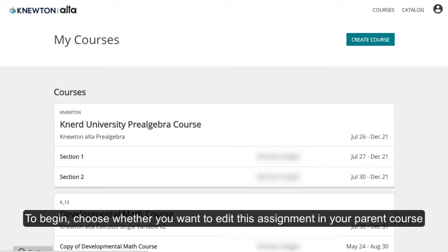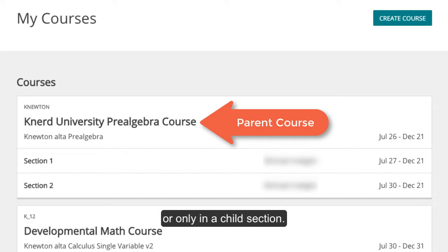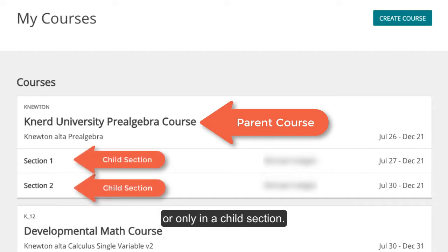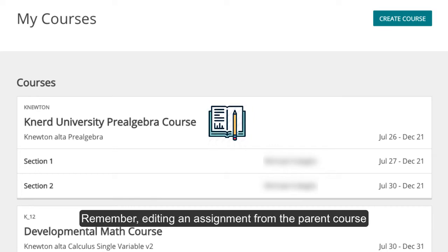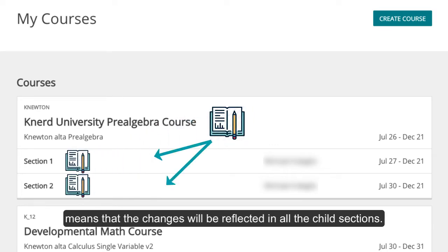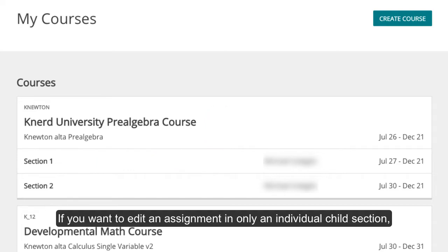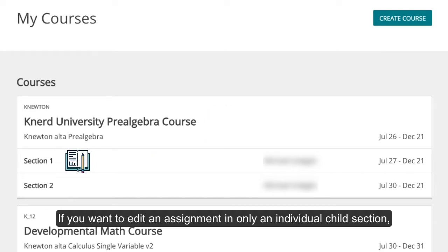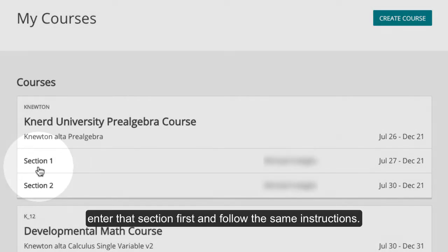To begin, choose whether you want to edit this assignment in your parent course or only in a child section. Remember, editing an assignment from the parent course means that the changes will be reflected in all the child sections. If you want to edit an assignment in only an individual child section, enter that section first and follow the same instructions.